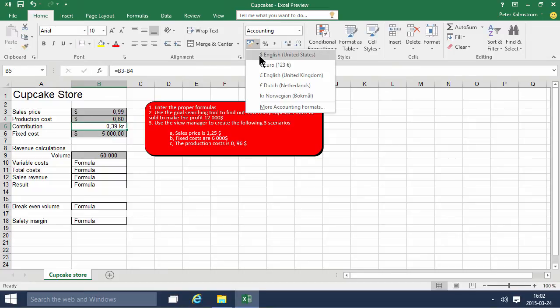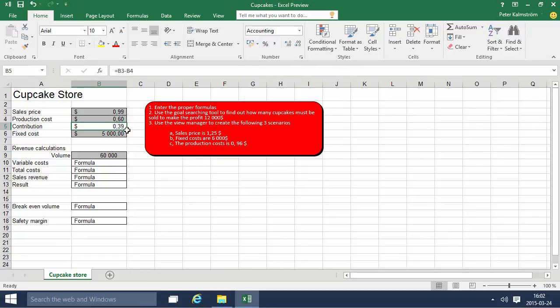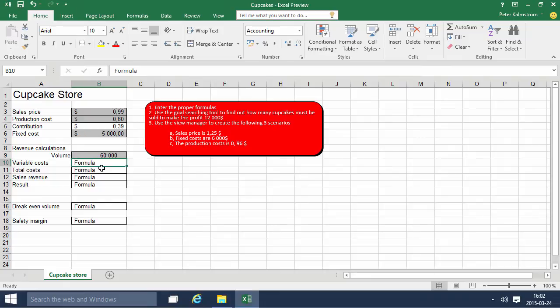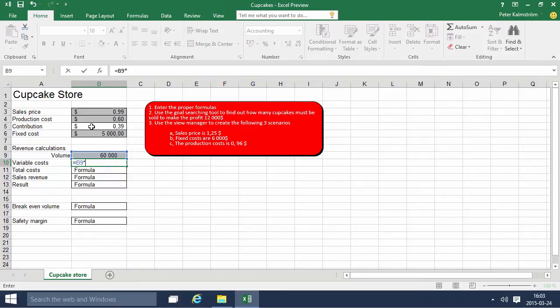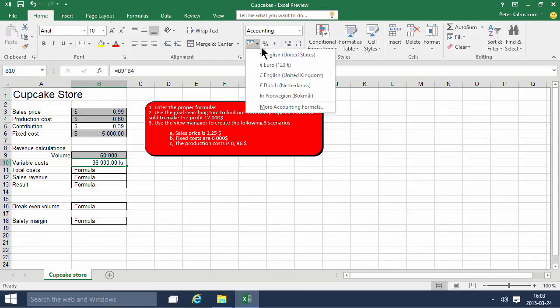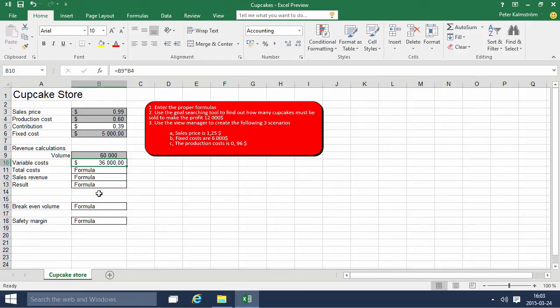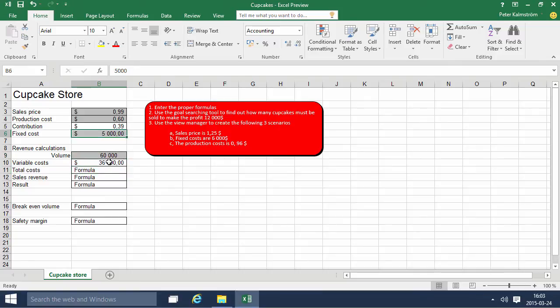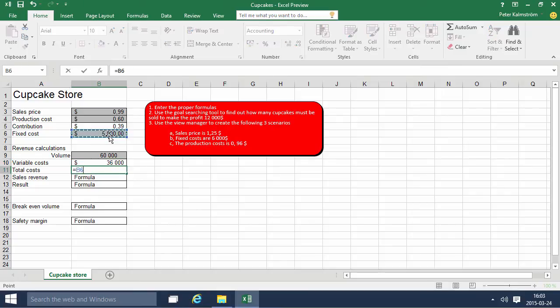In this case we're counting on having 60,000 cupcakes sold. The variable cost for that is 60,000 multiplied by the production cost. The total cost would be the fixed cost plus the variable cost.